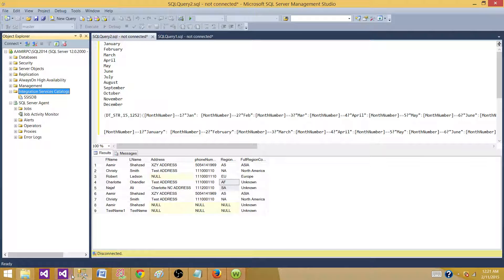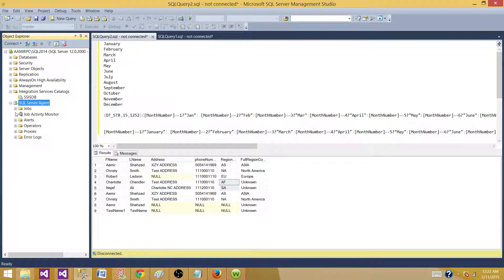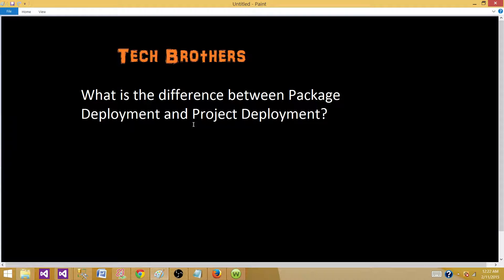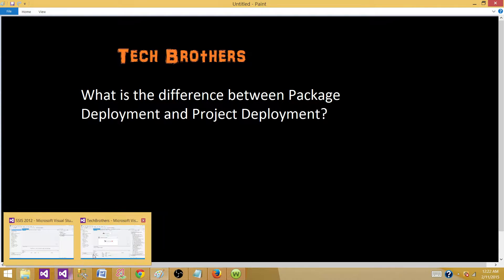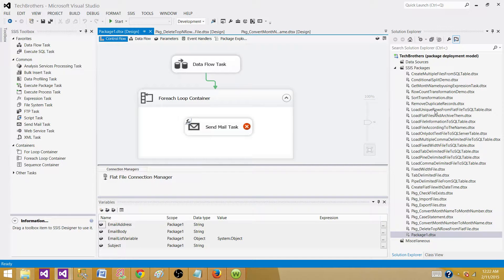One more thing: in the new version, SSIS 2012 or 2014, when you have SQL Server installed, you still have the option to deploy your packages to the file system and create a job from there — you don't have to deploy to the Integration Services Catalogs. But to answer this question, the major difference is the configuration — the way packages used configuration in the old version versus the new version. In the current one, you also have project-level parameters and connection managers, which were not available in the old versions.